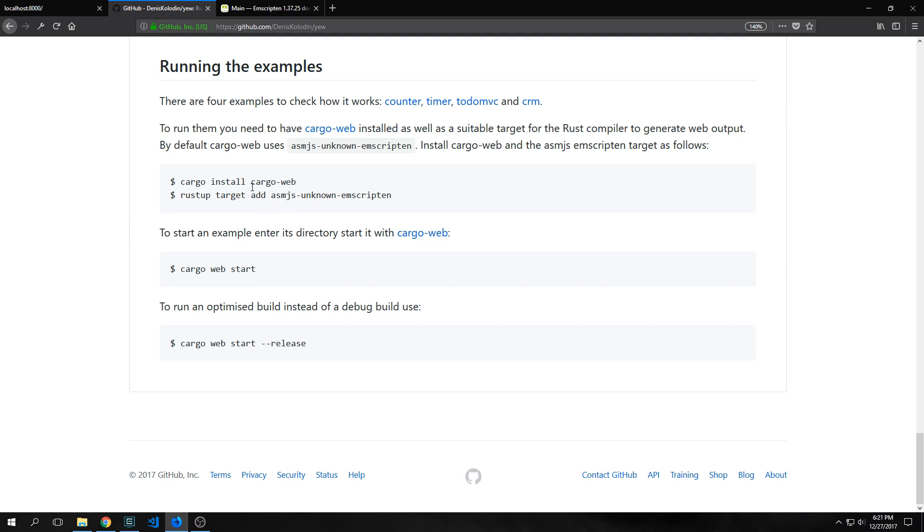The first one is to get cargo web. Run cargo install cargo web. Then the next thing you want to do is install the target for WebAssembly which is asm.js unknown emscripten. The emscripten SDK is traditionally used to compile C and C++ and other low-level languages into JavaScript and WebAssembly, and in this case we're using it to compile our Rust into WebAssembly slash JavaScript.